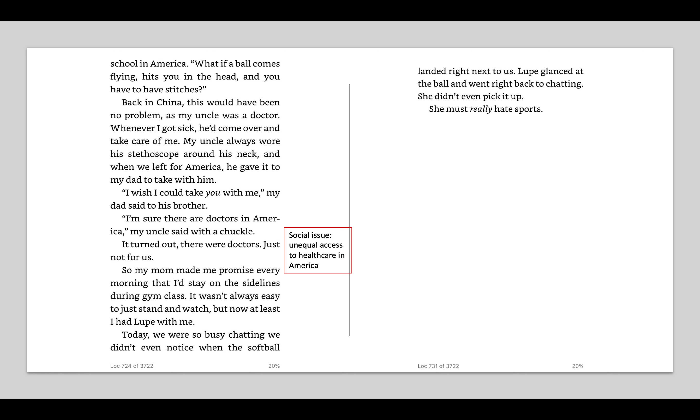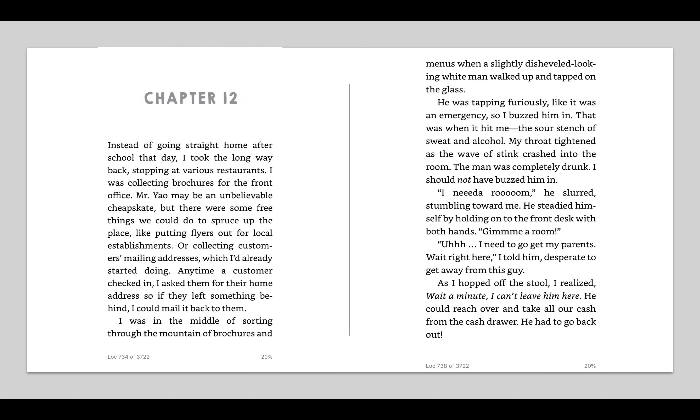A social issue I saw coming up is unequal access to health care in America. So my mom made me promise every morning that I'd stay on the sidelines during gym class. It wasn't always easy to just stand and watch, but now at least I had Lupe with me. Today we were so busy chatting, we didn't even notice when the softball landed right next to us. Lupe glanced at the ball and went right back to chatting. She didn't even pick it up. She must really hate sports. And that is the end of chapter 11. We're going to go on to chapter 12.